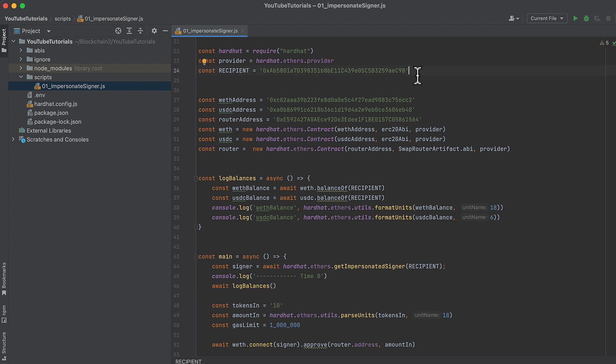We'll also hard-code the address of the wallet that we want to impersonate. I'm choosing this address here, but you could choose any other address. I recommend checking out Coincarp's Richlist to see what addresses have the most of different tokens.